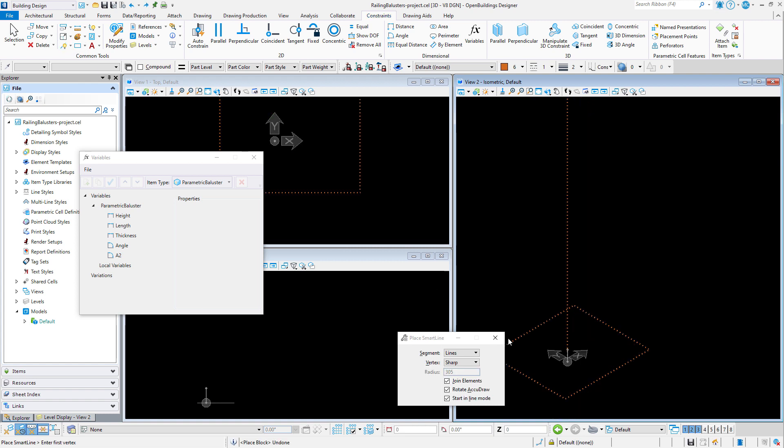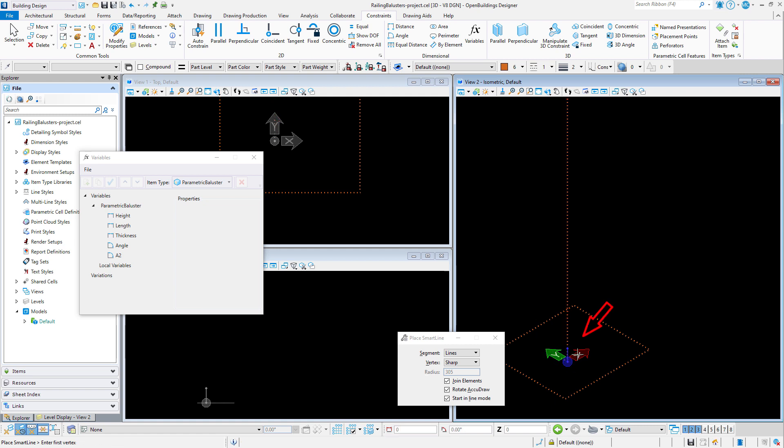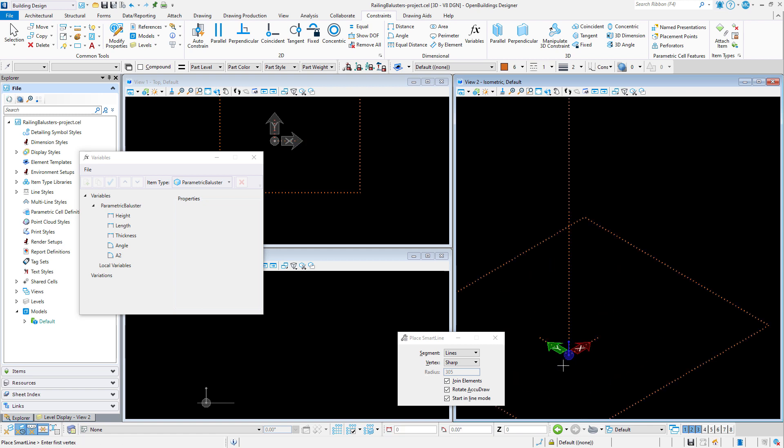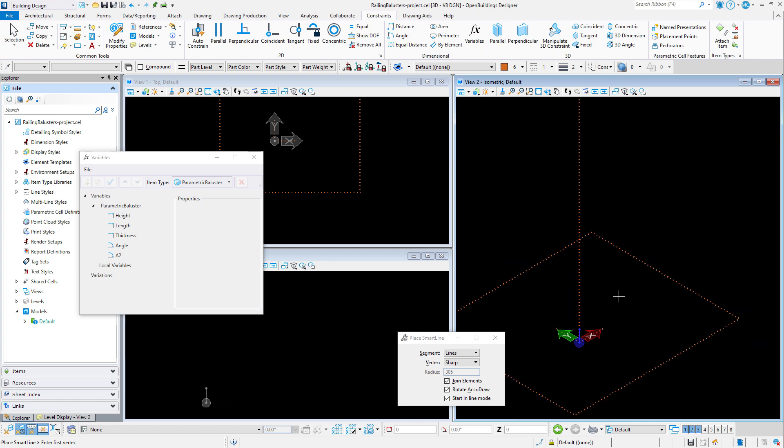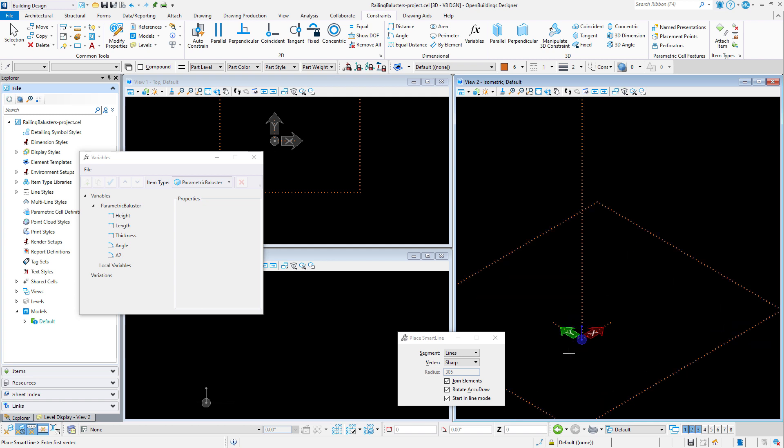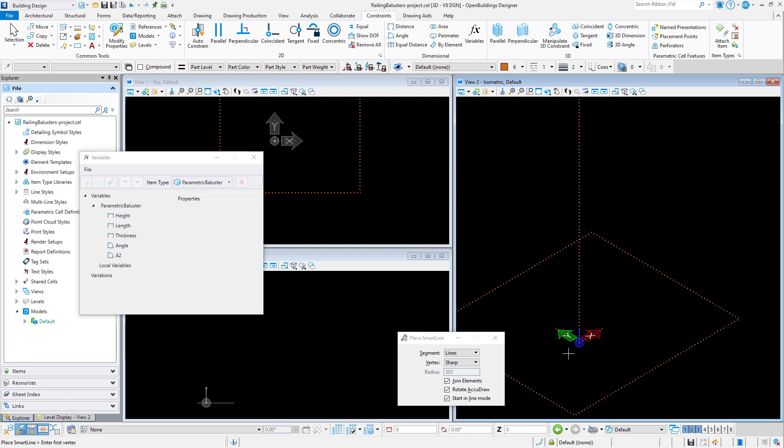Since I cannot constrain 2D geometry that is in different planes, I'm going to add two more lines along the x and y axis, and this will be used to constrain the rectangle. Now I need to constrain the geometry.